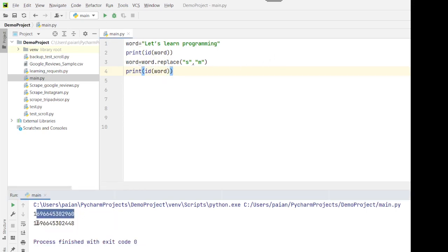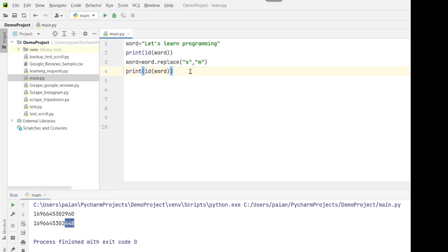As you can see, both the ids are different — here it ends with 2960 and the other is 2448. This means that whenever we perform a replacement operation or try to modify the string, instead of making changes to the same string object, a new string object is returned. So the changes are not made to the original string object; a new string object is created every time. That is how string replacement or string modification works in Python.